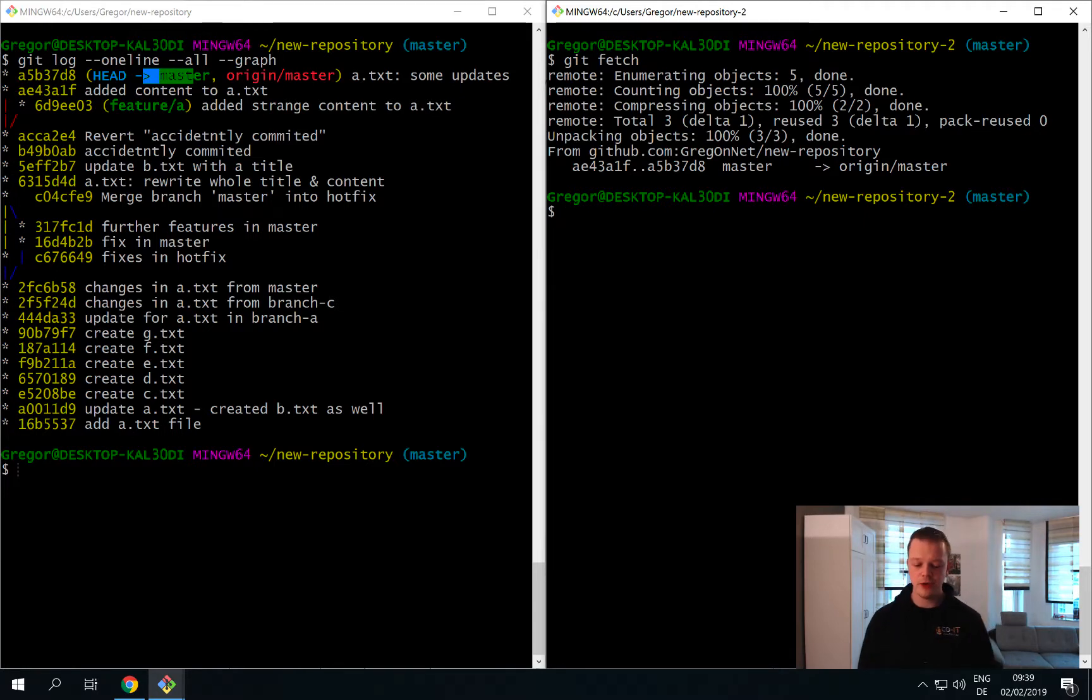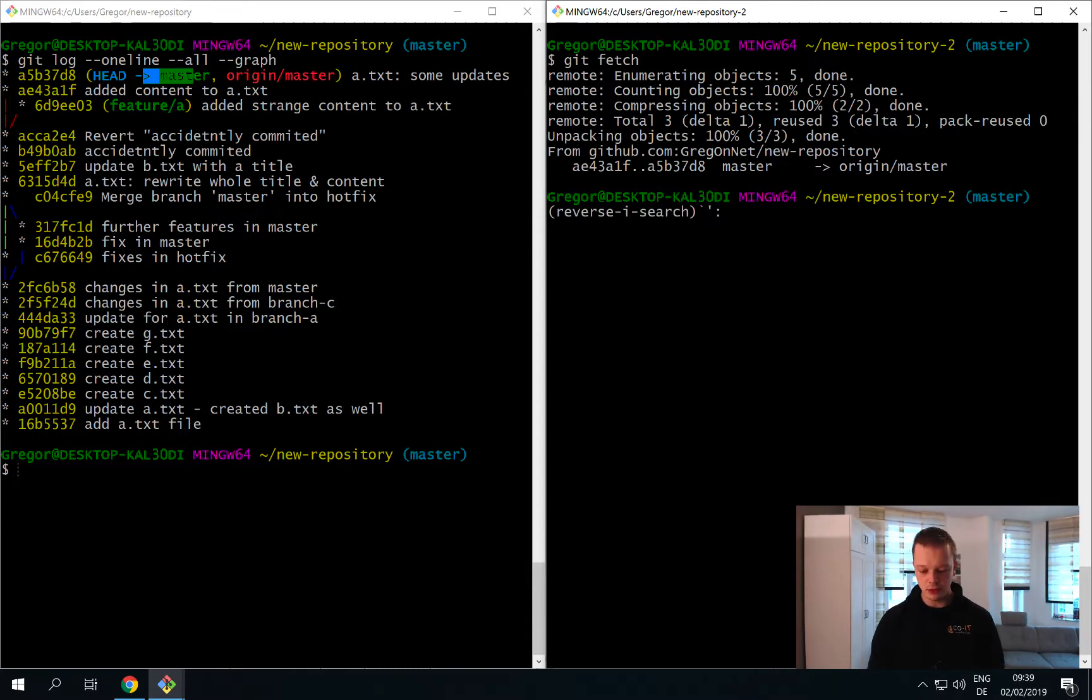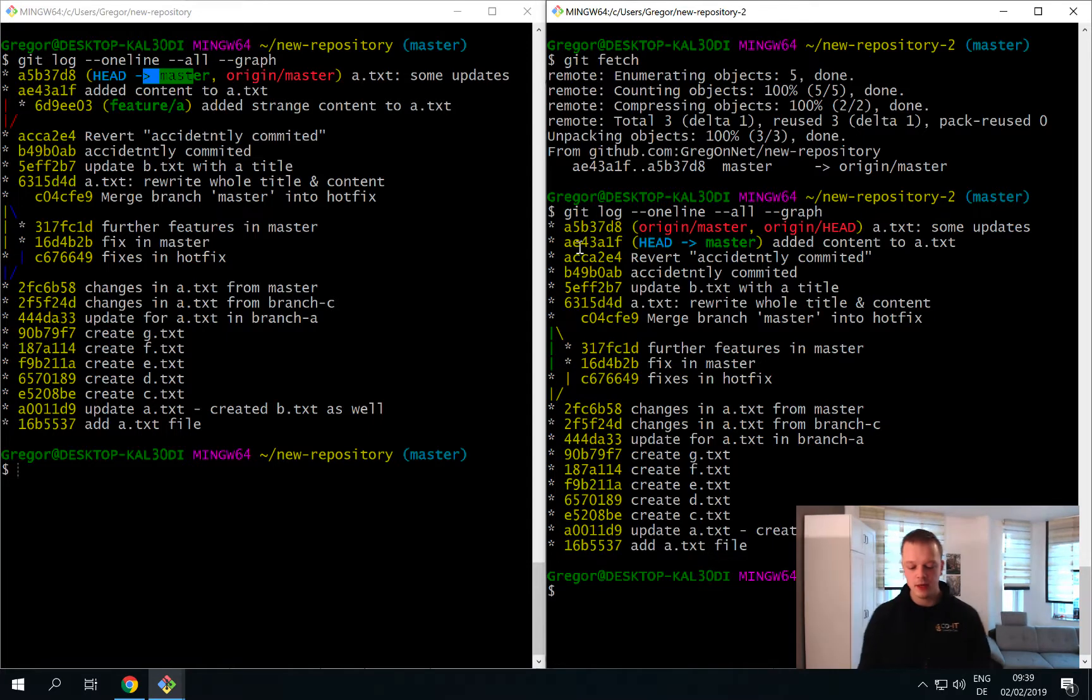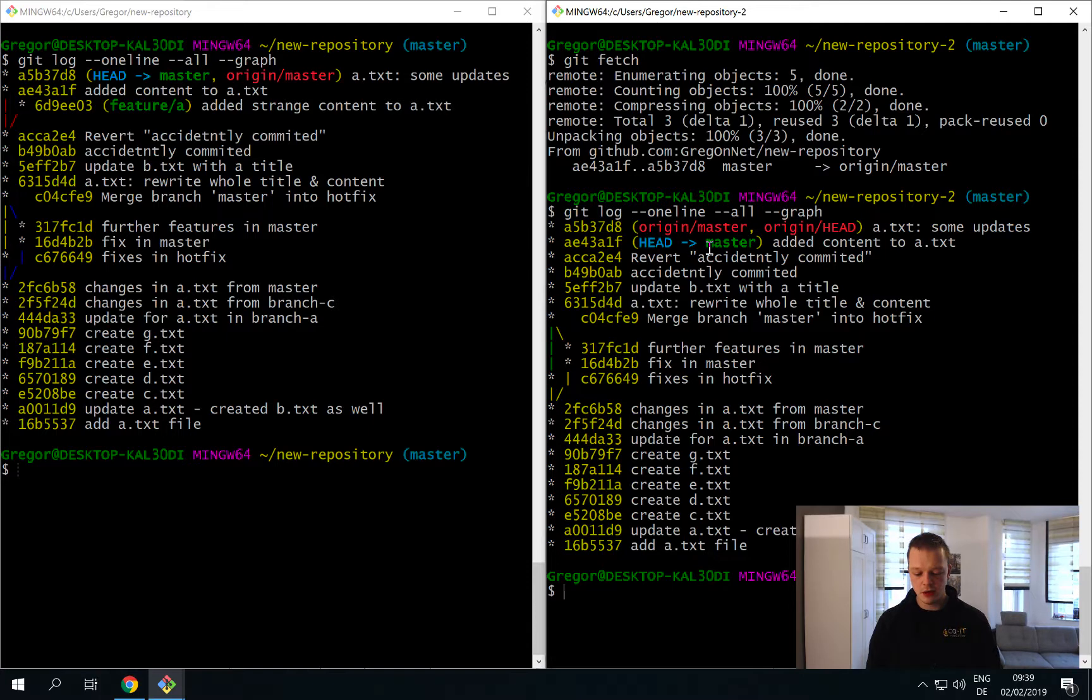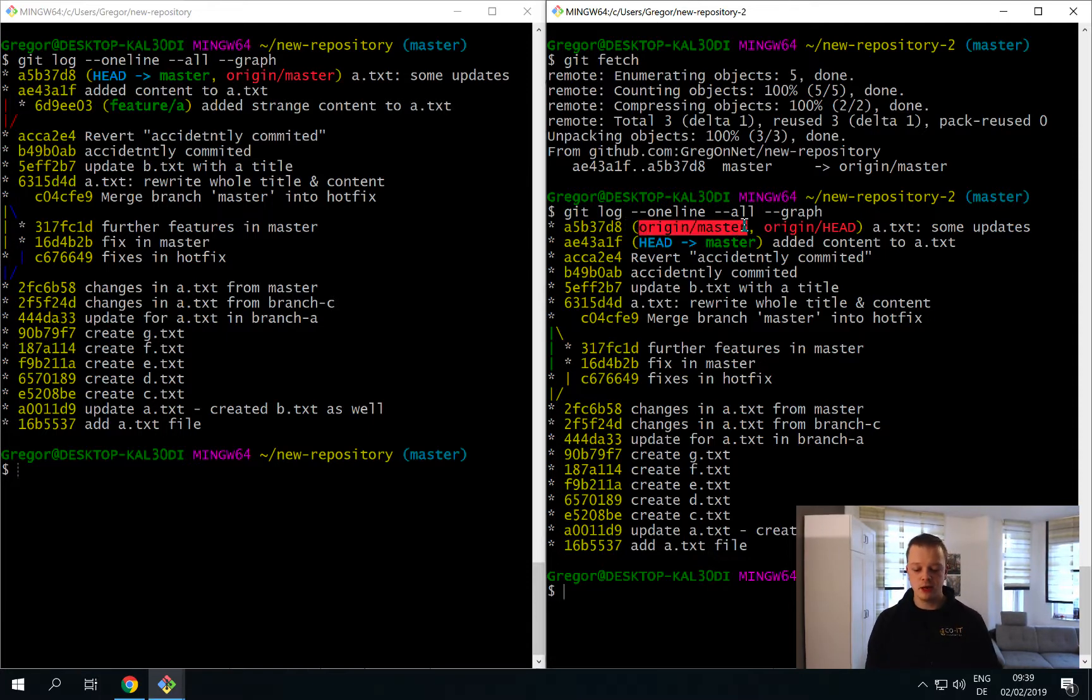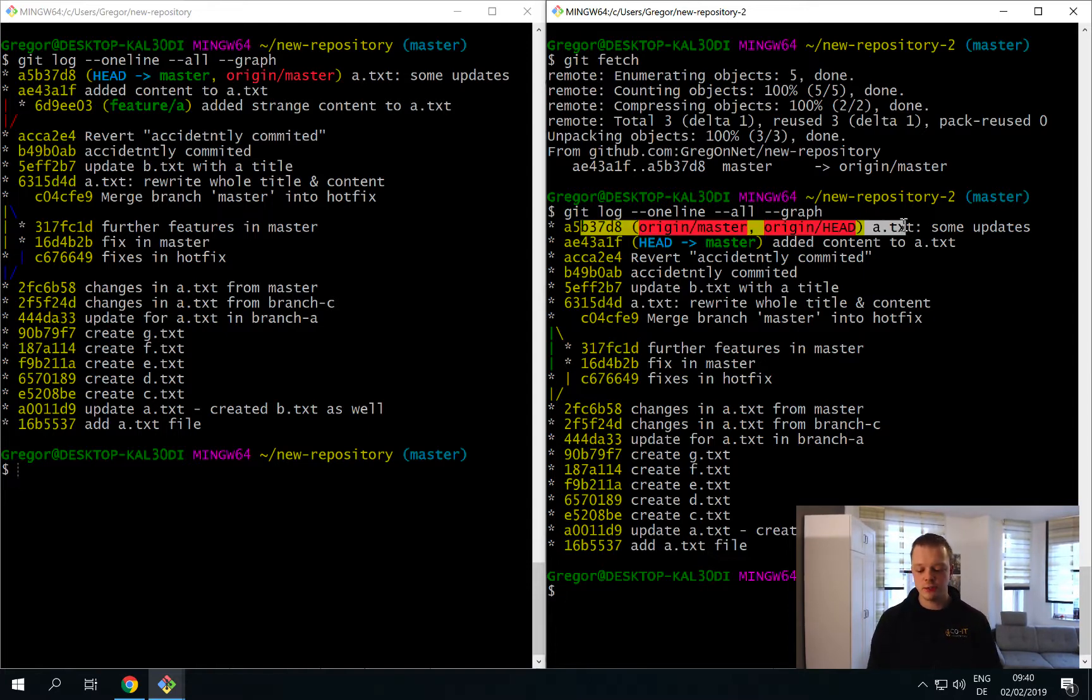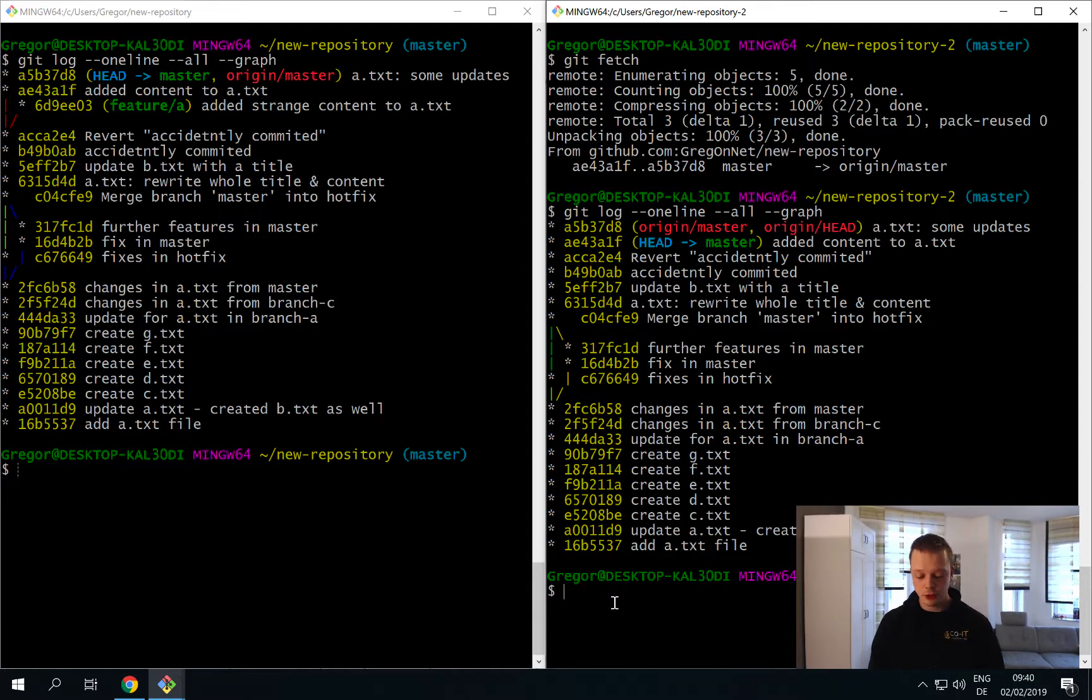Git fetch will download all the changes from your Git server. If you now have a look at your log you will see that your local master branch is not in sync with the origin master - the origin master now is one commit ahead. This is quite logical, right? So we just downloaded the changes but we did not integrate the master branch to the origin slash master branch.